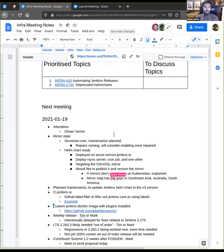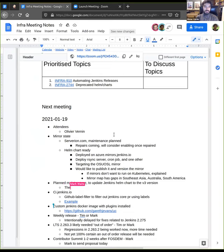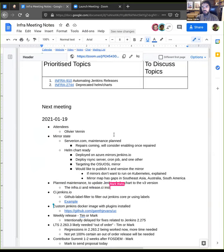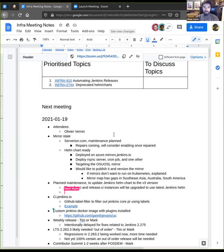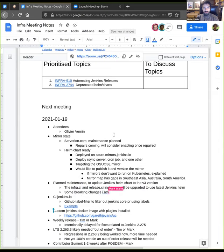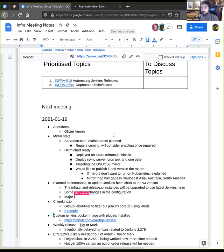The second topic is about maintenance on infra.ci and release.ci. Basically, we want to switch to the Helm. We are using the Helm chart for the Jenkins Helm charts in our infrastructure, and we would like to switch to version 3. And because there are some breaking changes in the configuration, we need to plan that upgrade carefully. We shouldn't have major issues, but yeah, still be ready to have those two environments down.